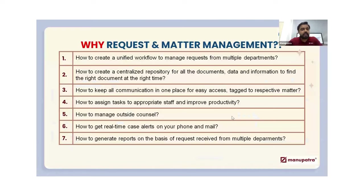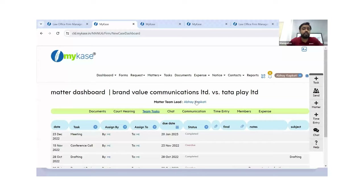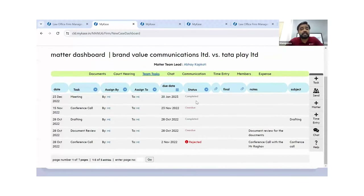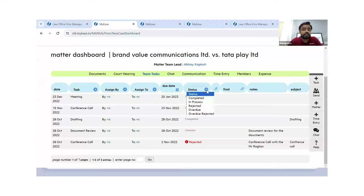The fourth point: how to assign tasks to appropriate team members and improve productivity. If you have a team of 10 members with different tasks, you as legal head have assigned tasks to team members. How do you keep track of which team member has completed the task in the given timeframe? You get a bird's eye view of all tasks assigned to different team members and can filter by status: completed, in progress, rejected, or overdue.